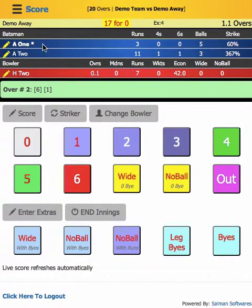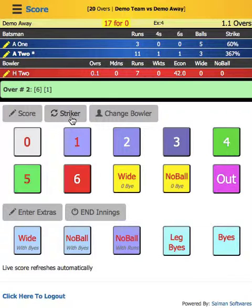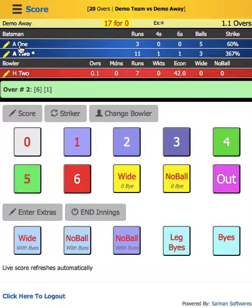Since it was a single run, you also have to change the striker back. So in three steps you've done an undo: first you change the team score, then you change the bowler's stats, and then you change the striker. Sometimes you don't have to change the striker — for example if there were two runs. Also don't forget to change the runs given to the batsman.